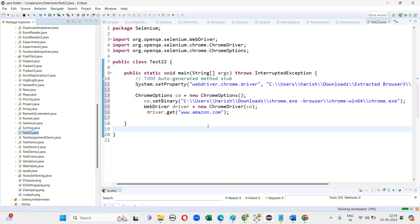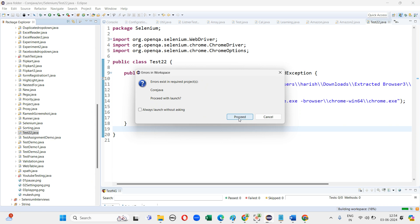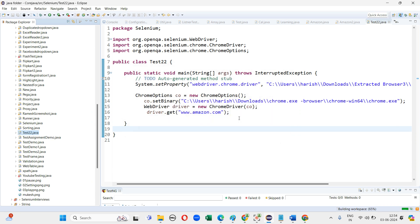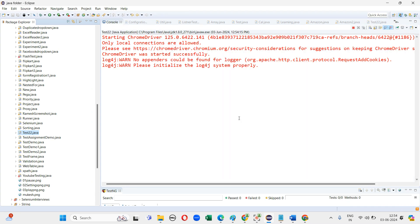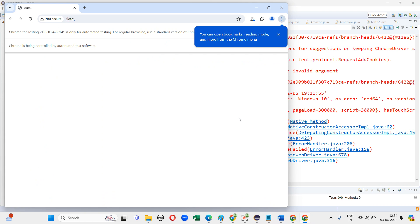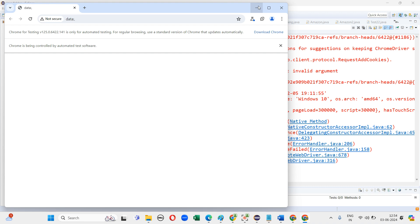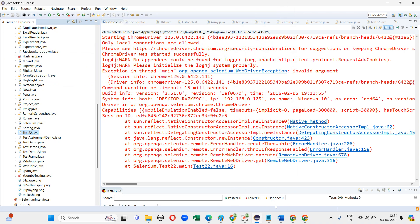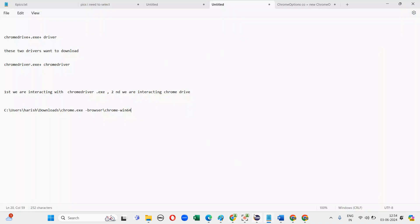Now I am executing the program. The browser has been launched — it is working. Thanks for watching the video. This is the way how to launch the browser using Chrome 125 with Selenium.